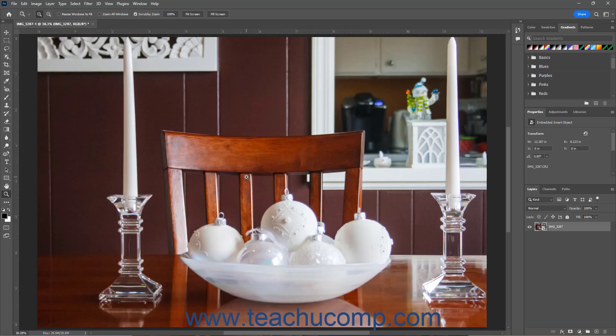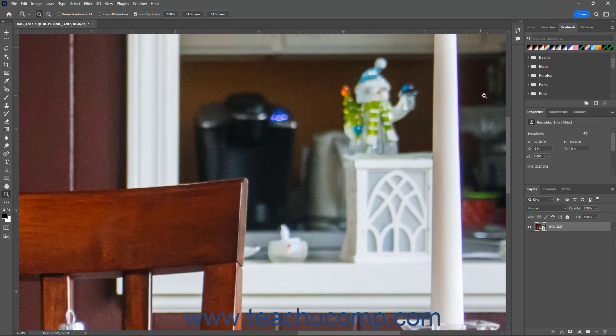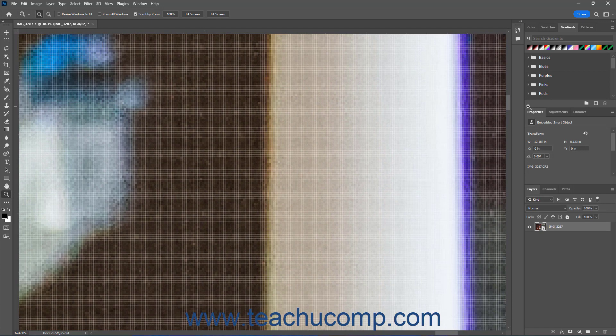The Lens Correction filter in Photoshop helps you correct many different lens distortions that can happen when taking photos. It can also straighten images and correct chromatic aberration and vignetting issues.